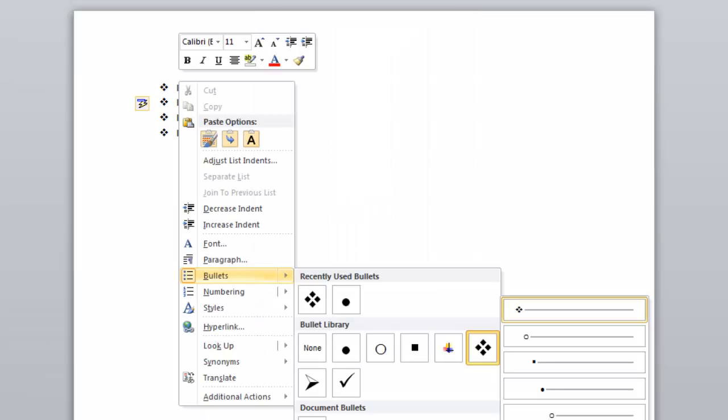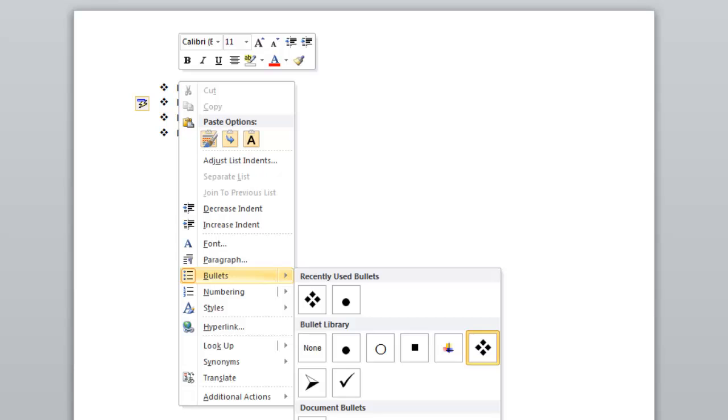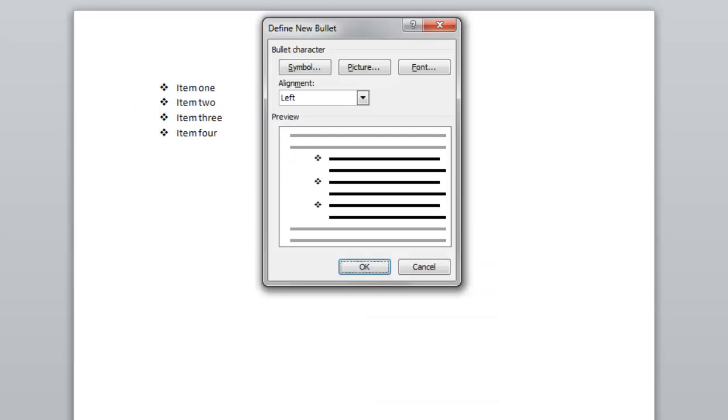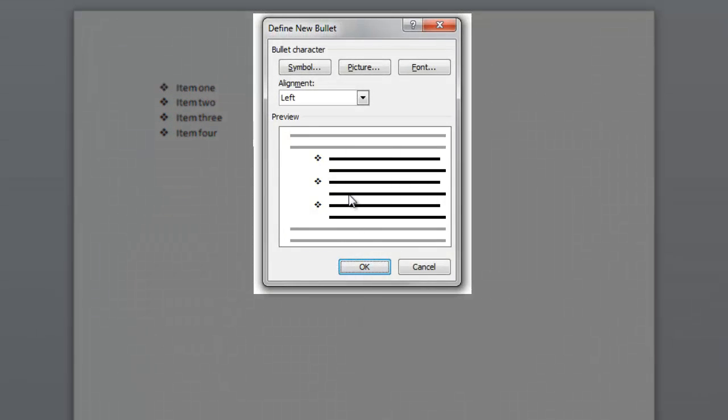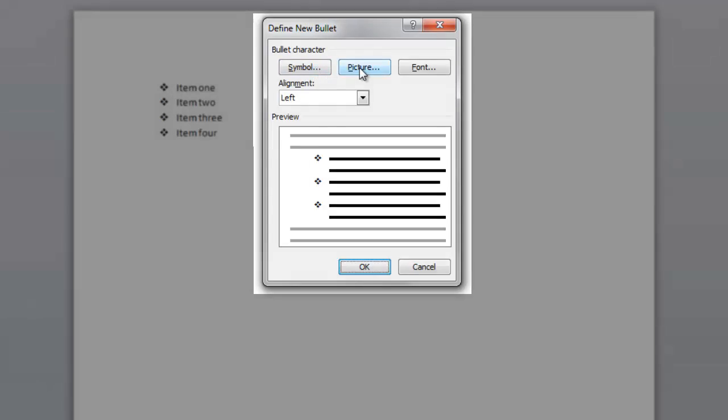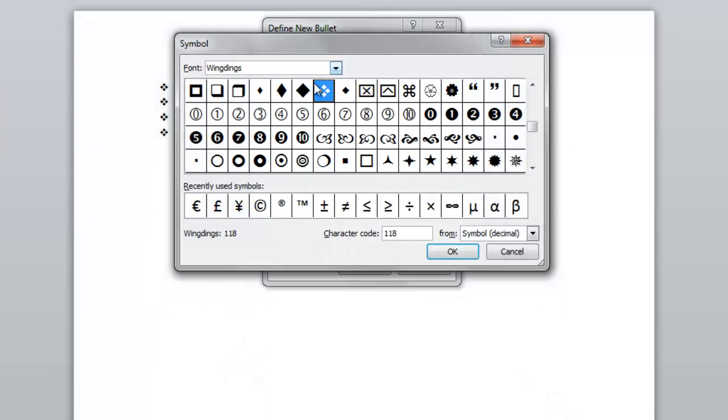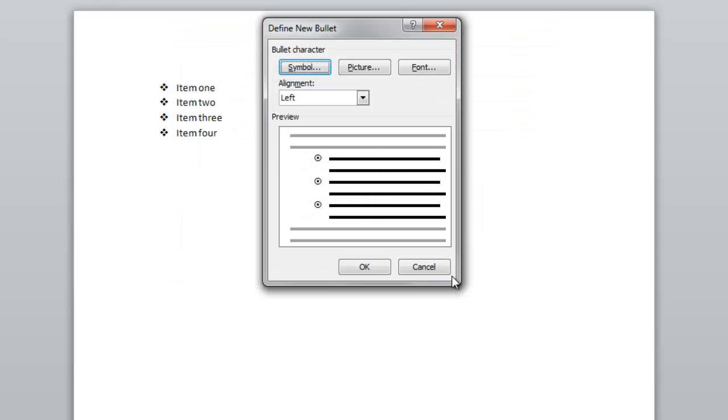I can also at the bottom choose define new bullet, and this will bring up a new window. Let me pick a symbol or a picture so I can completely change my style if I want to from something that is not normally seen.